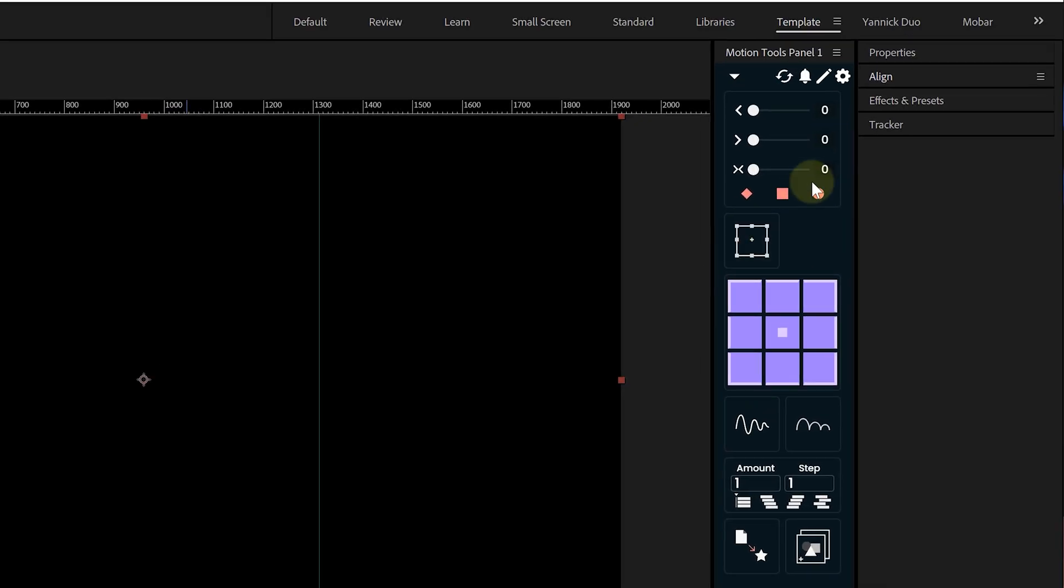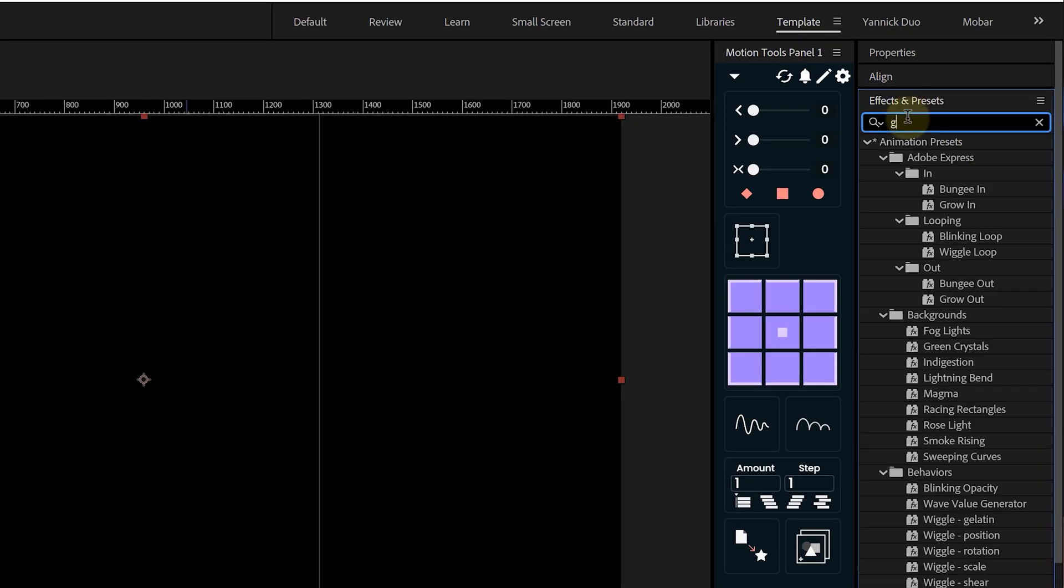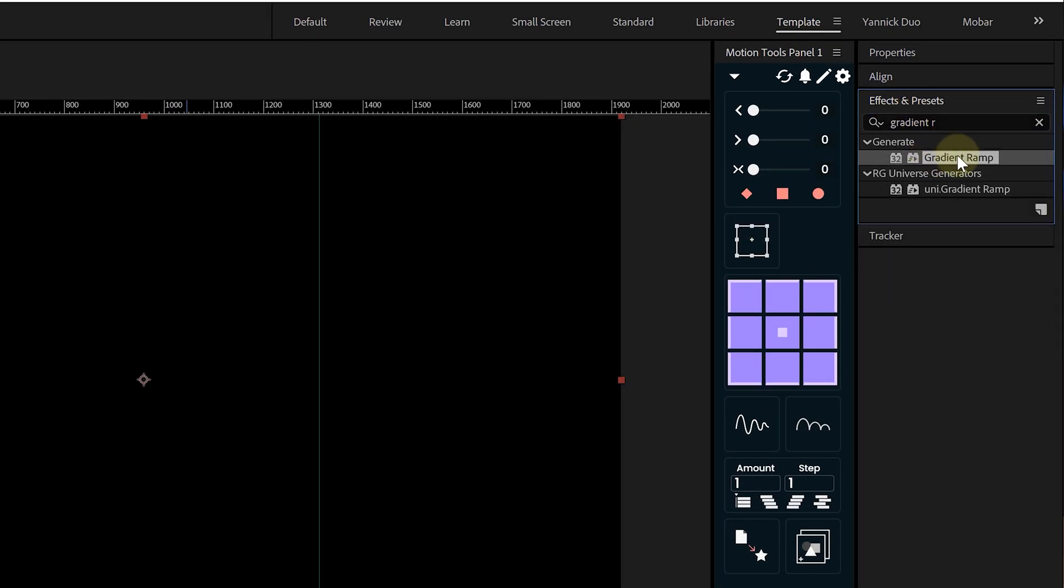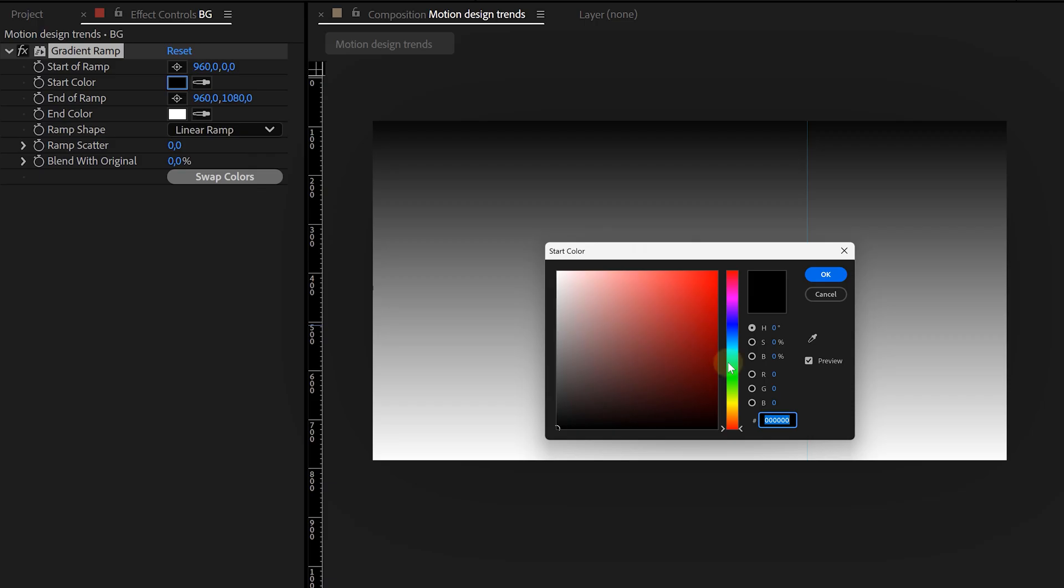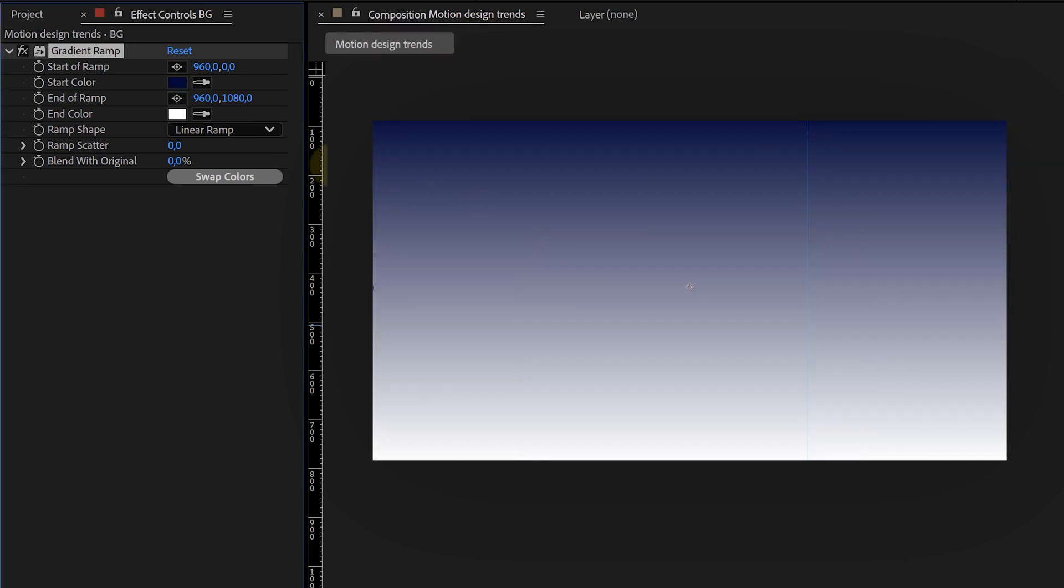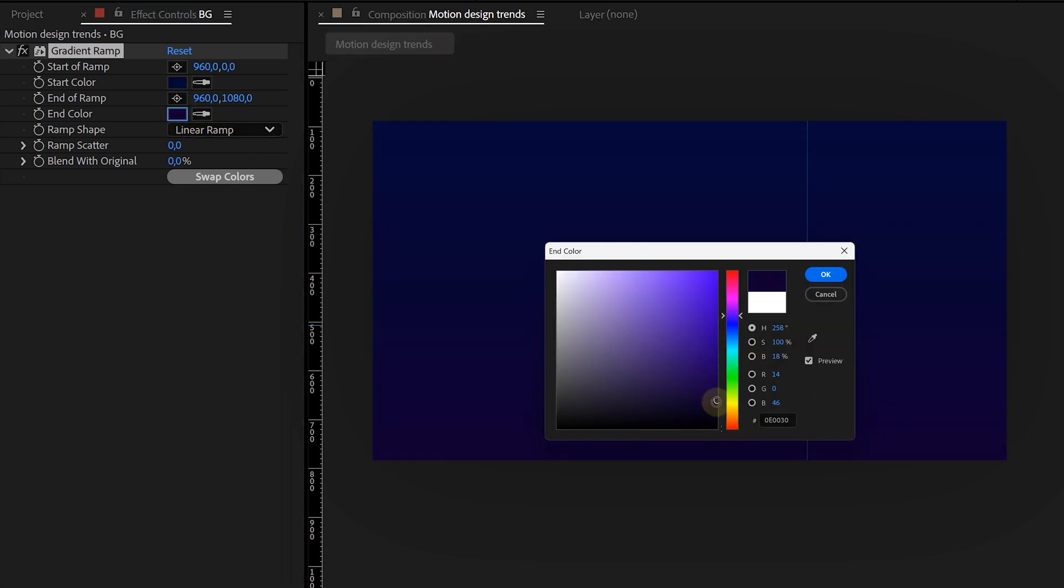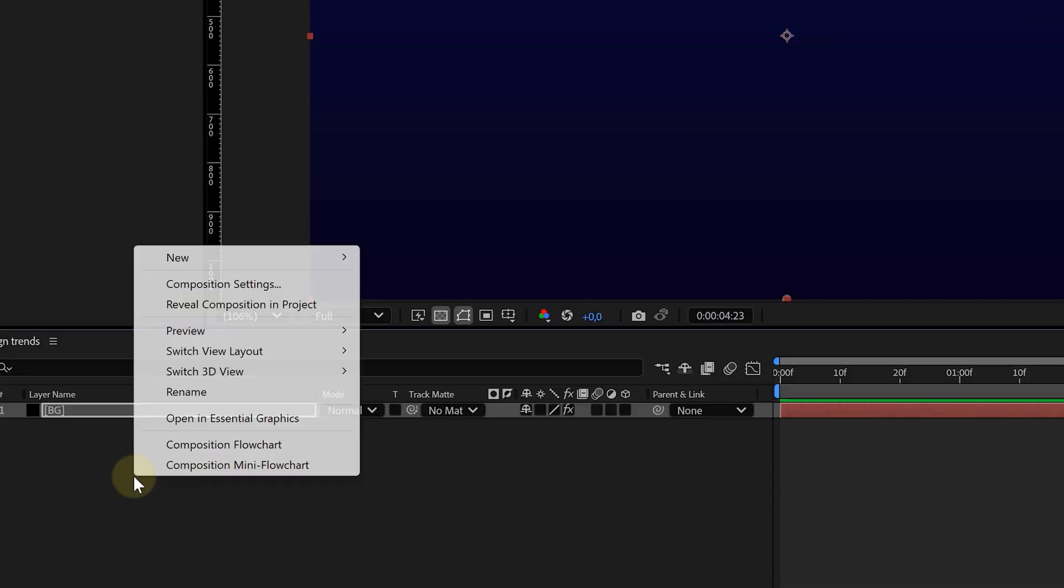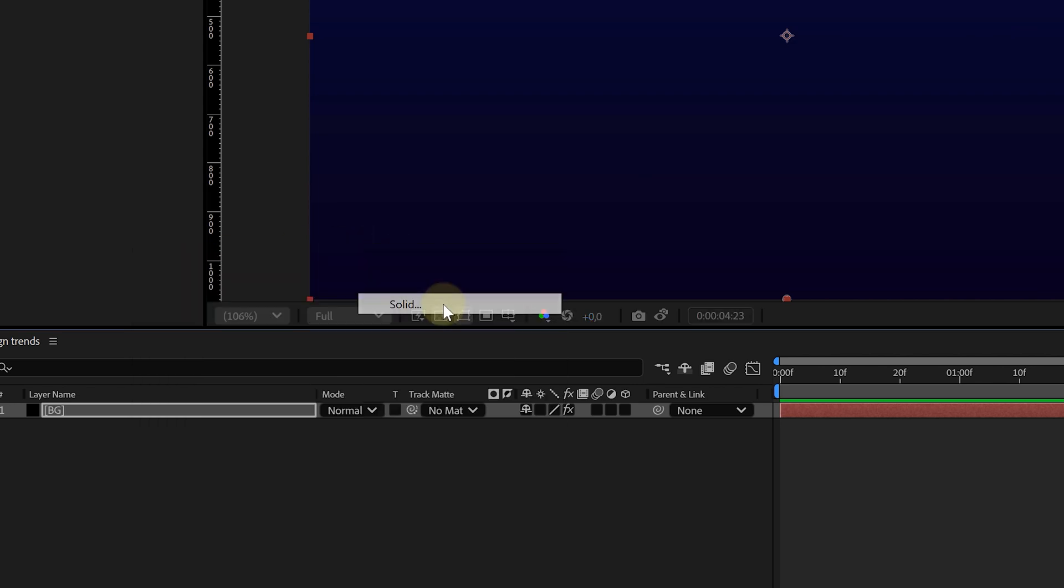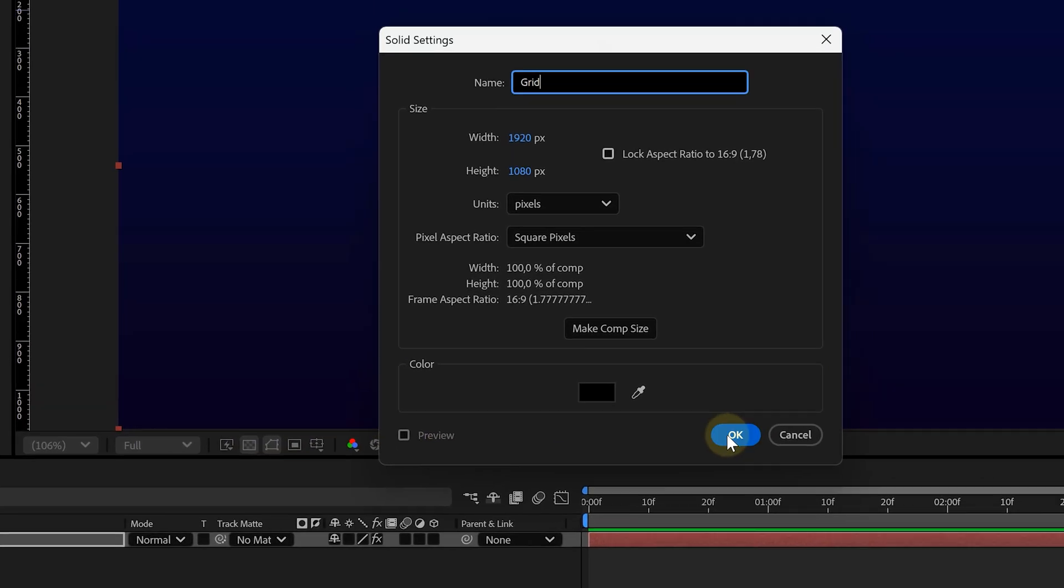The color doesn't matter because we're adding a gradient ramp effect on it. Head to the effects and presets panel, search for gradient ramp and apply it. I'm going with a dark blue color palette because that screams future, but pick whatever fits your vibe.